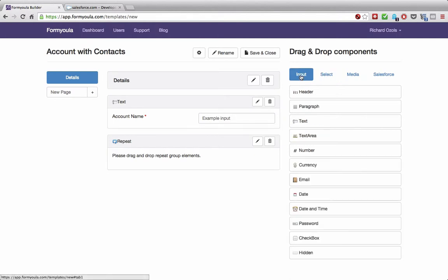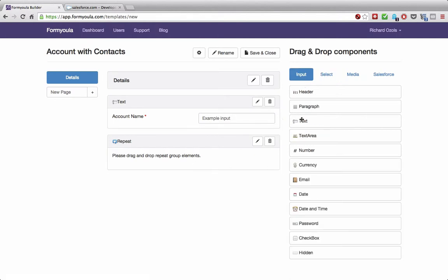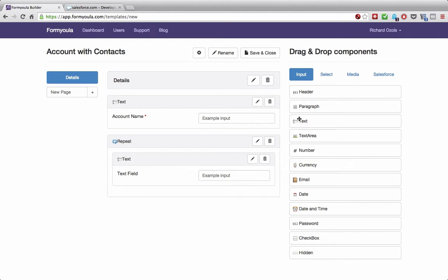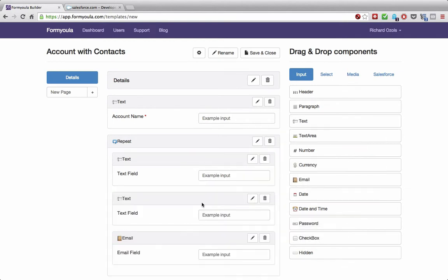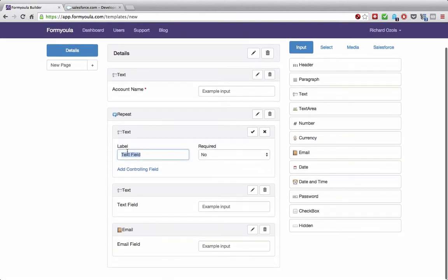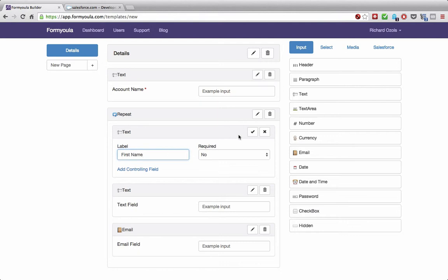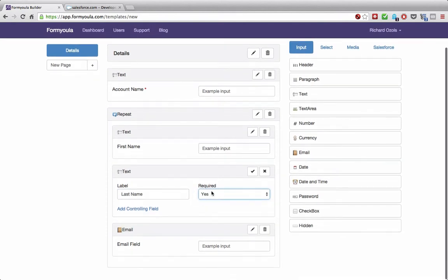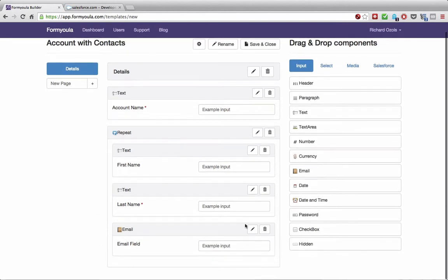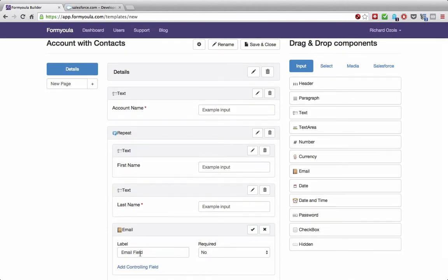Now we need to drag and drop a few fields into our repeat group. We'll drag two text fields and one email field. Let's rename them: this will be 'contact first name,' then we'll add 'last name' and make it required because it's a required field on Salesforce. And let's rename the email field to 'email' — this will be the contact's email — and click confirm.